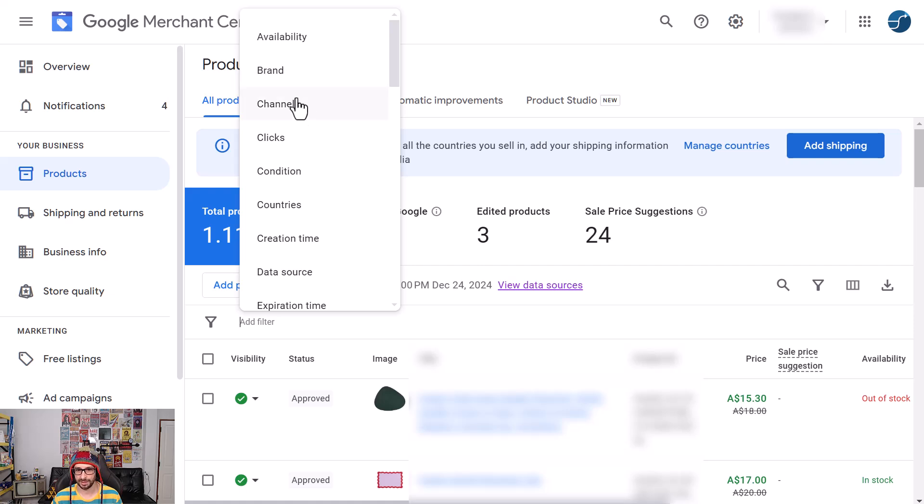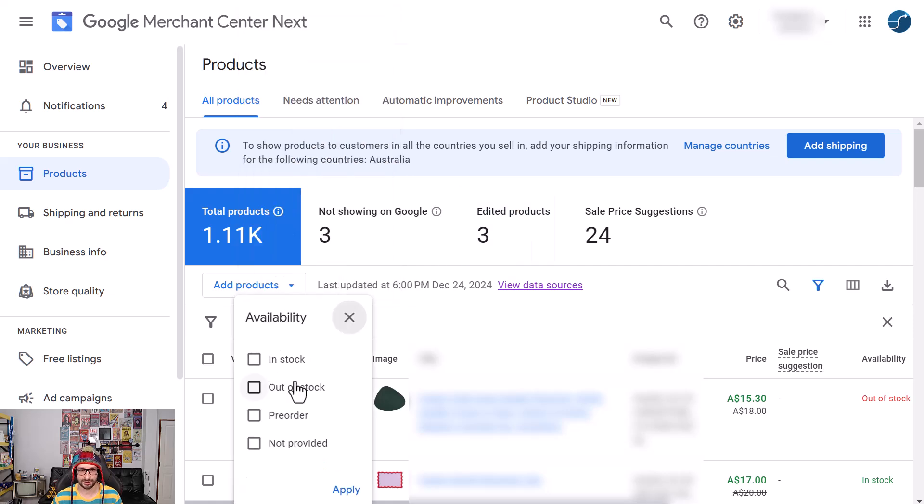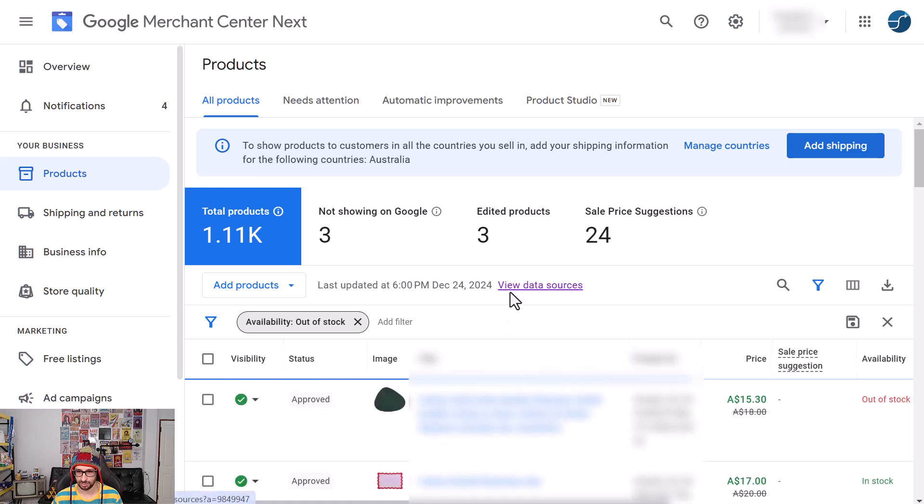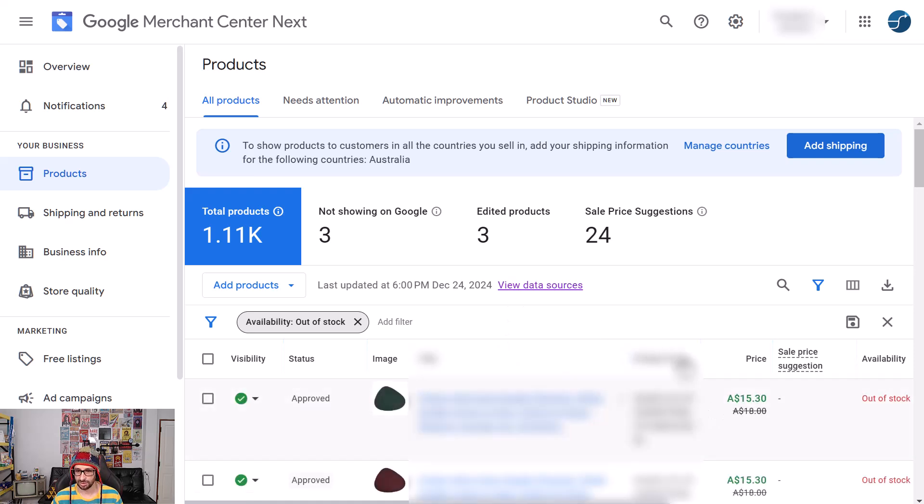If for example you specify a filter, let's say brand or even condition, let's say availability and we want out of stock, you can see we have a few out of stock products here. When you want to choose to download products...